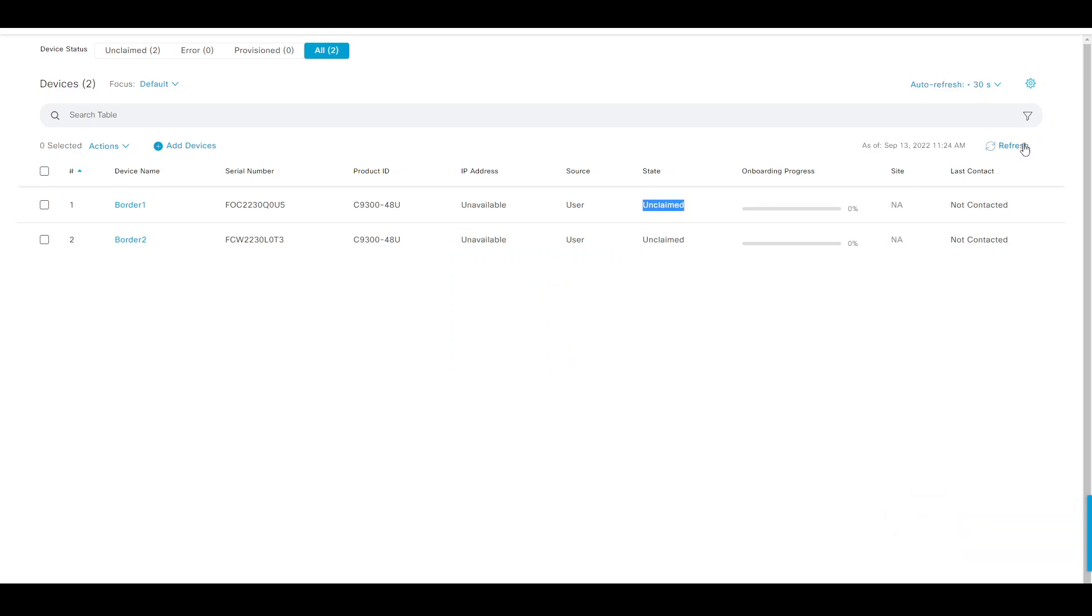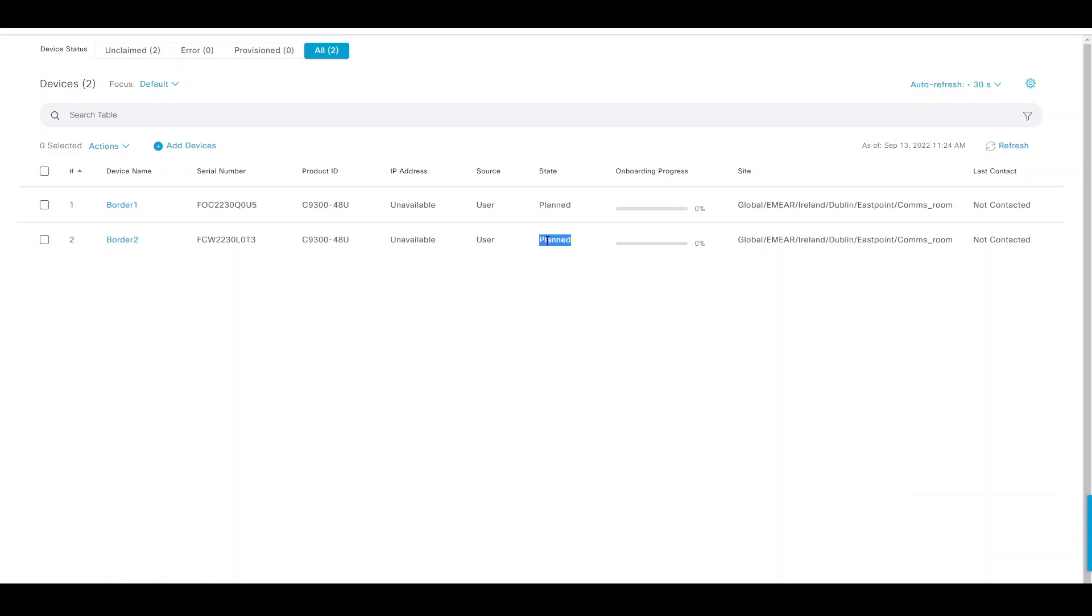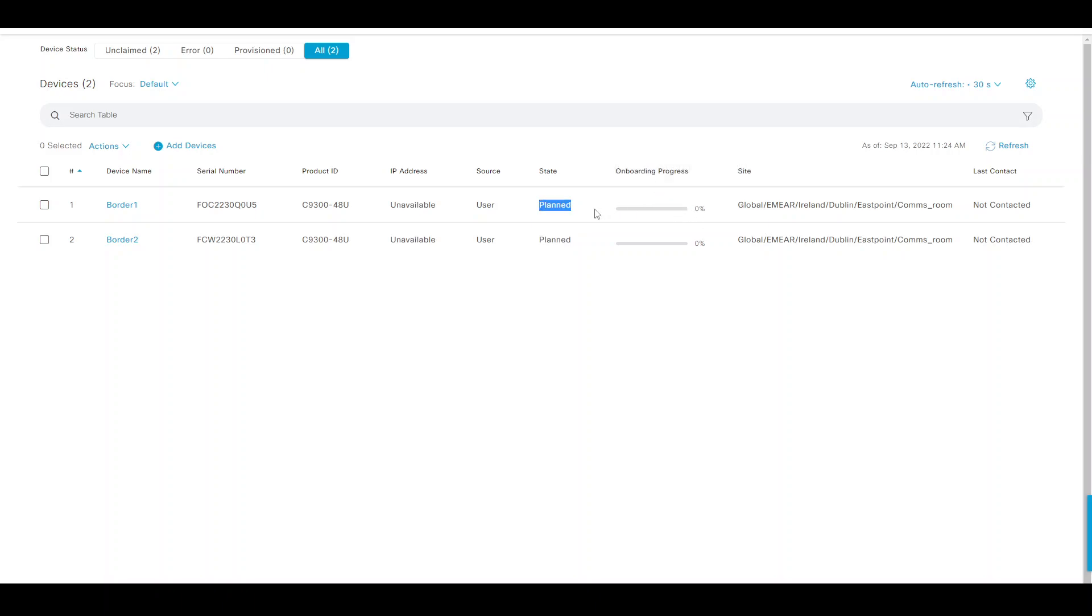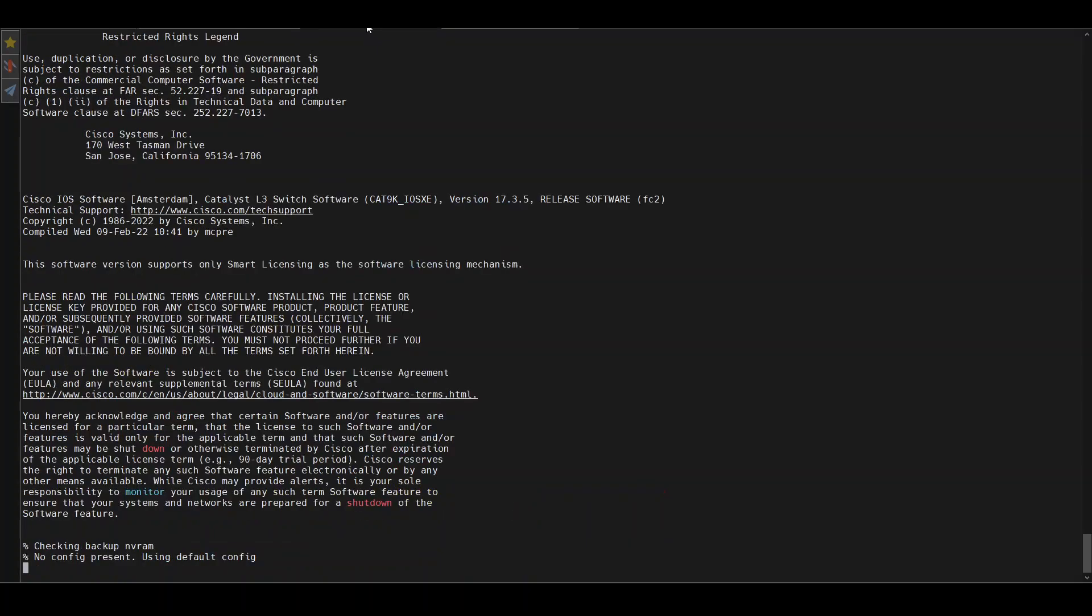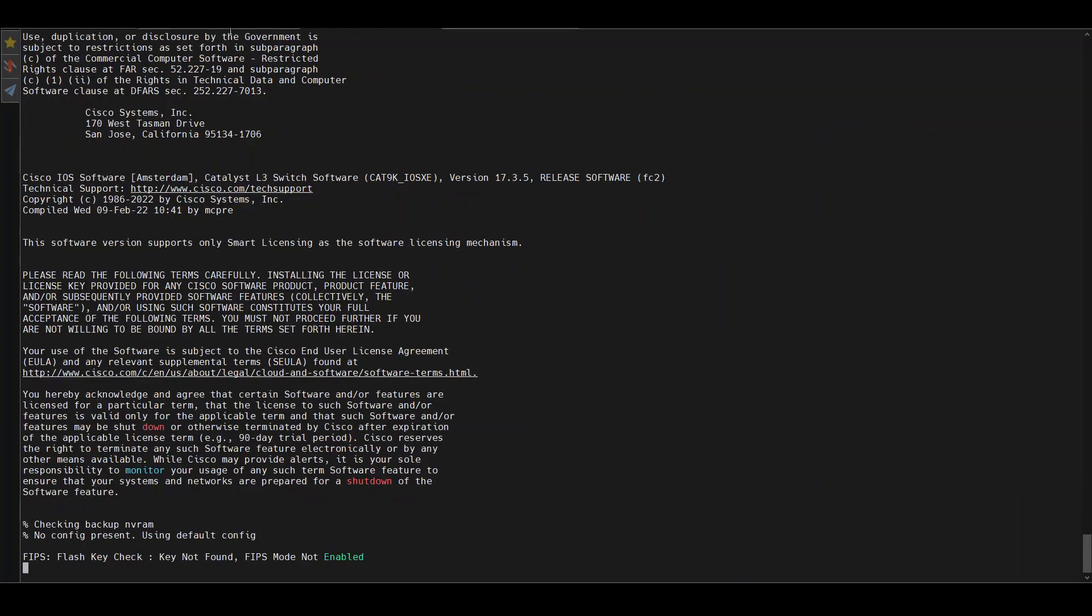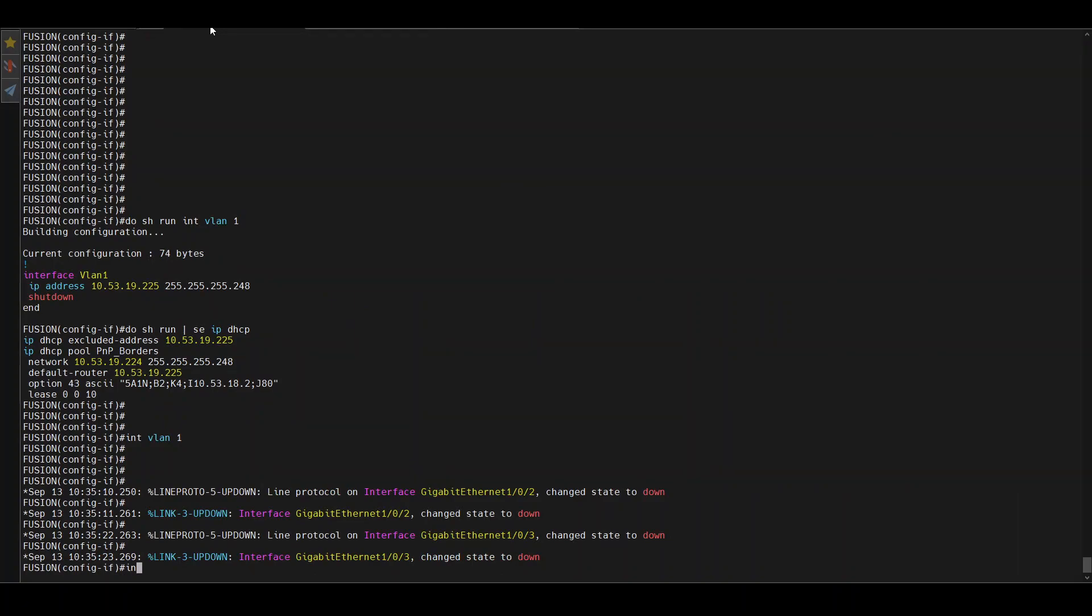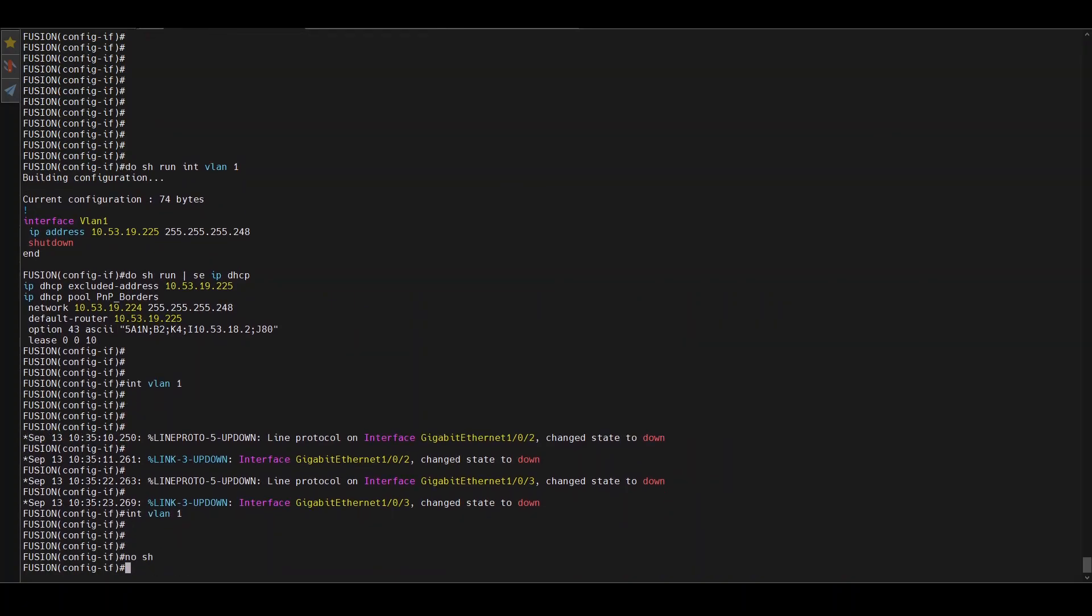Let's claim those. They're showing as 'on claim,' but in a second that should change to 'planned.' Planned means DNA Center is waiting for these two devices to start communicating, so DNA Center can then deploy all that information. For now it hasn't seen them, so it's at zero percent. Let's go back to the CLI. These devices are still rebooting, but I'll start my interface VLAN 1, I'll do 'no shutdown.'